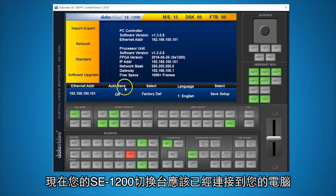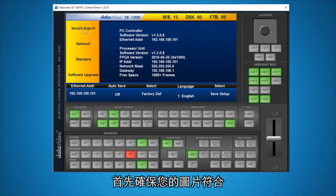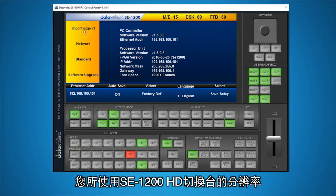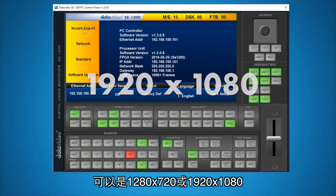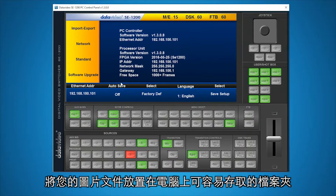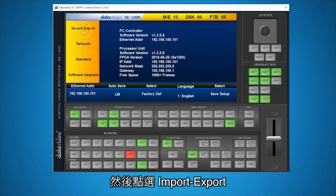Now that the SE1200 HD Switcher is connected to your PC, let's learn how to import still image files. Make sure your images match the resolution you're using with your SE1200 HD Switcher, which will be either 1280x720 or 1920x1080. Place your images in a folder you can easily access on your PC and select Setup on your controller software and select Import Export.